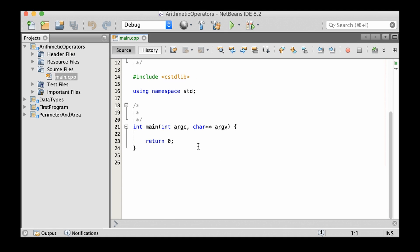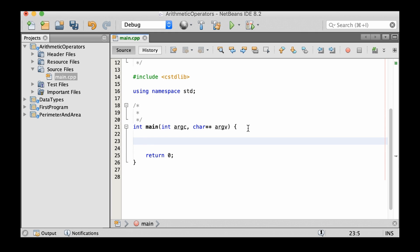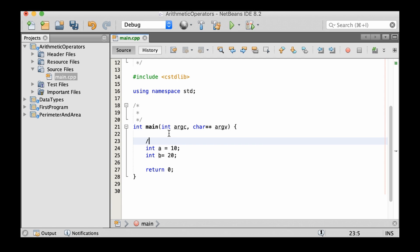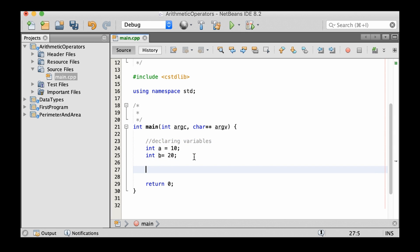Okay, so let's declare two variables. We're going to have int a which is equals to 10 and int b which is equals to 20. So let's comment our code and say declaring variables. Remember, it's always good to comment your code. So declaring variables and then perform an operation.